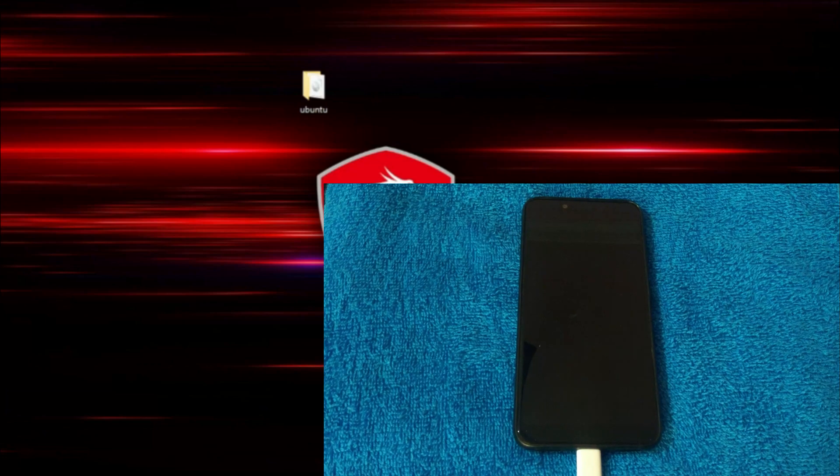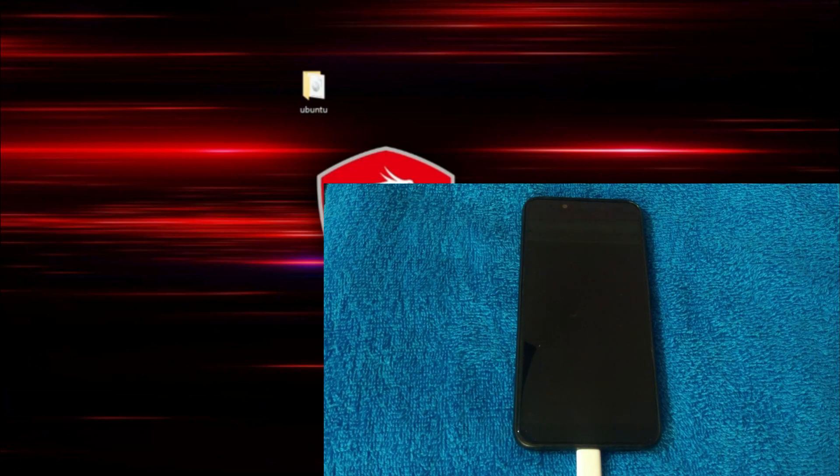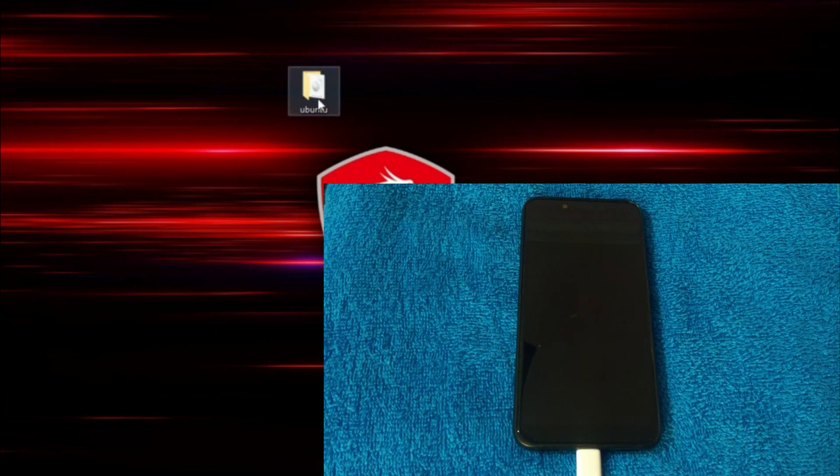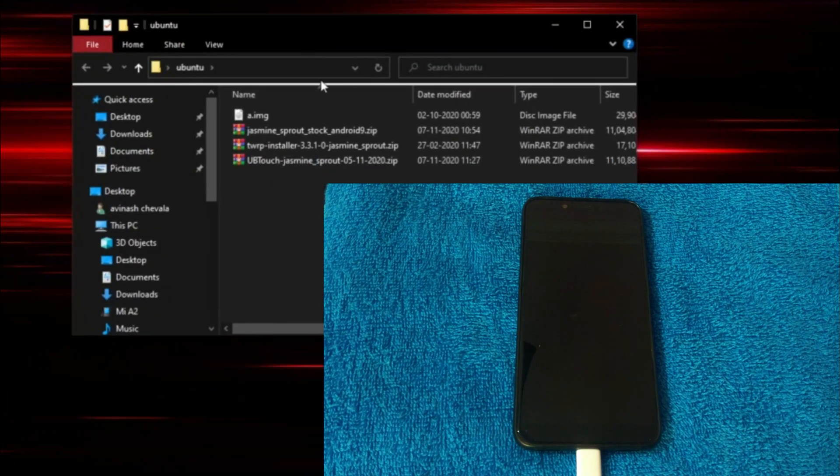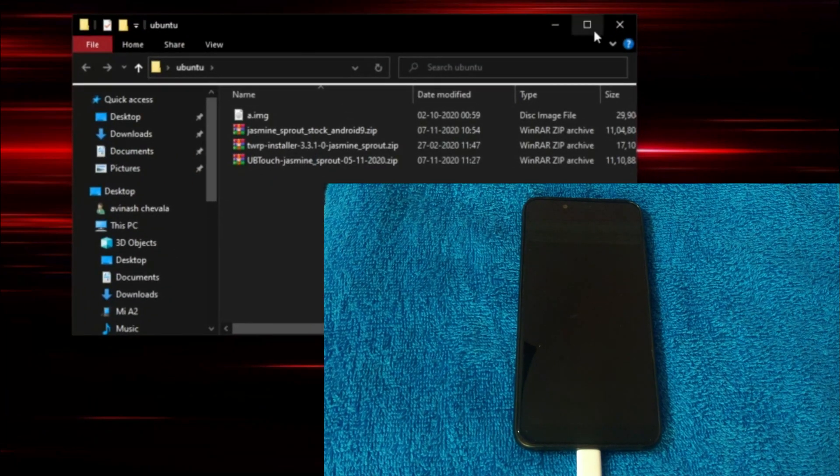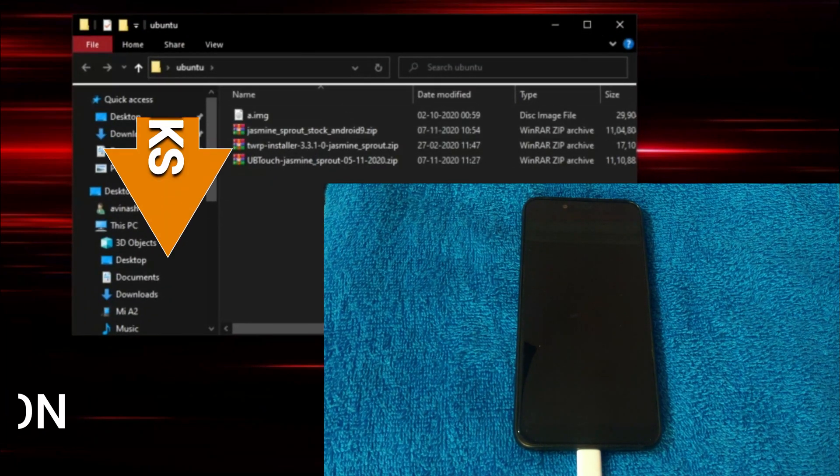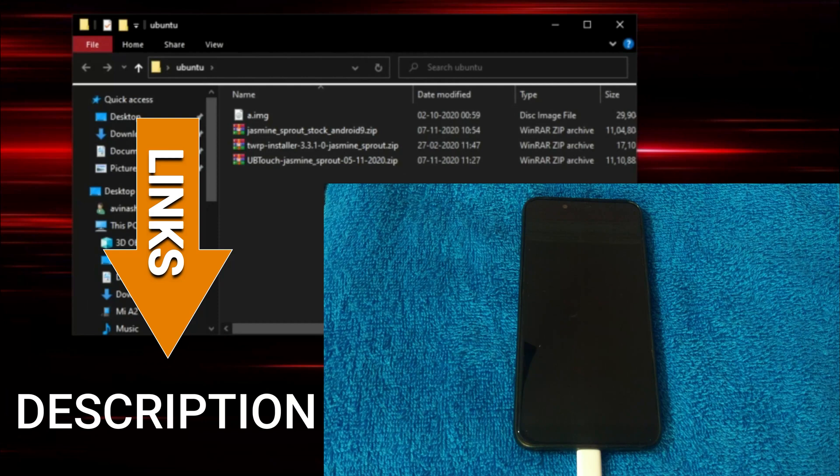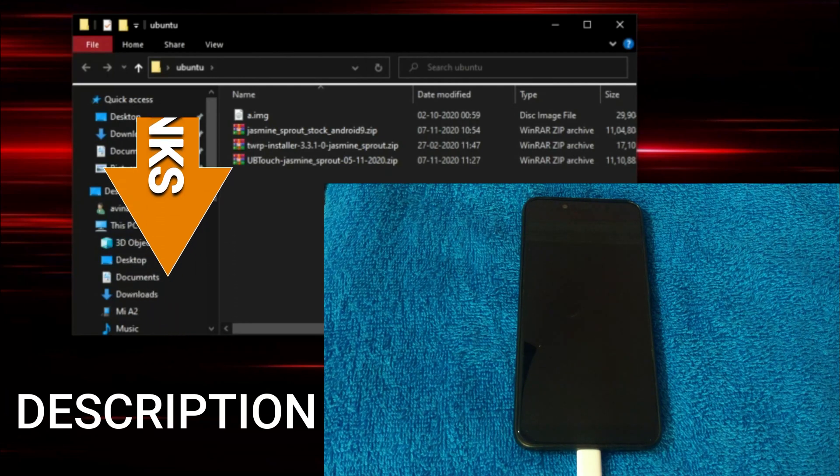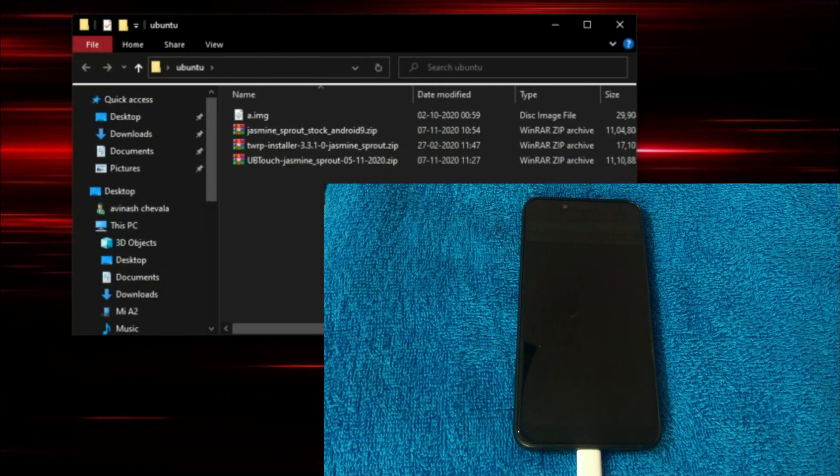Before starting, there are few files that we need in order to make this a success. All the download links are given in the description below. So you can go and download those files prior to starting this process.